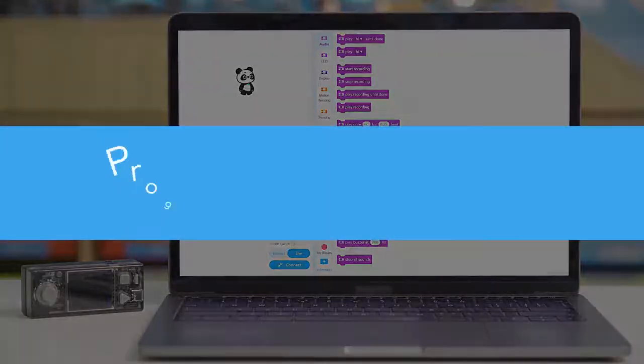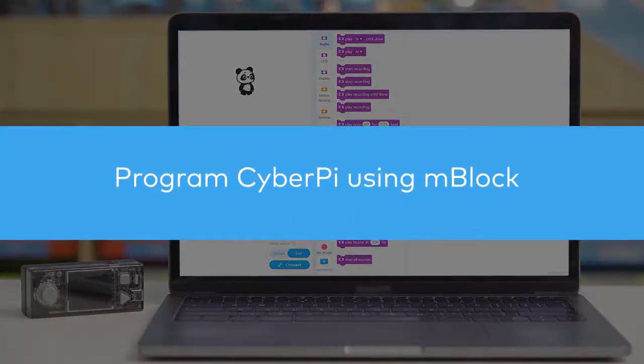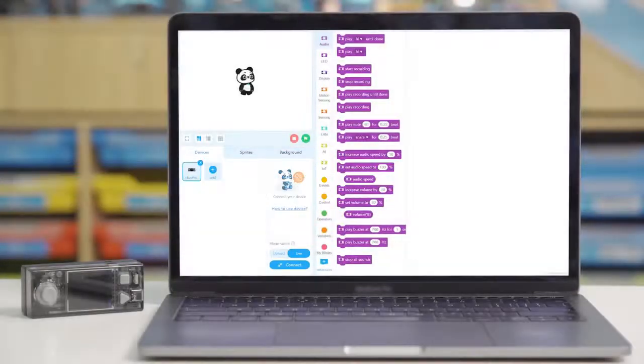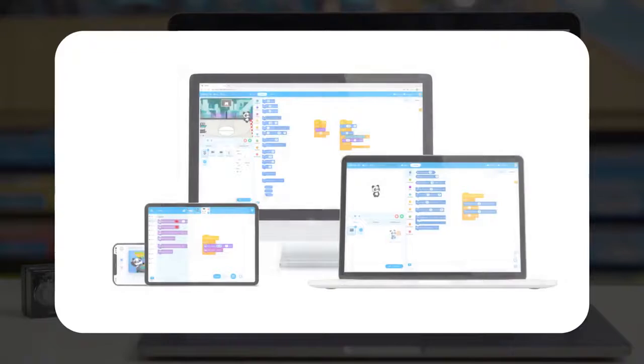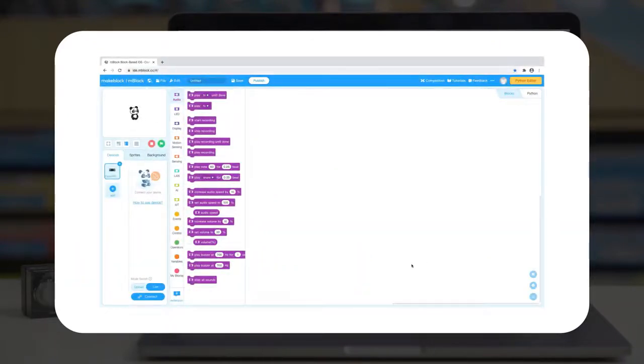Now let's program CyberPy using the mBlock coding editor. mBlock is available on PC, iPad, smartphones, and web browsers. This video will use the website as an example.